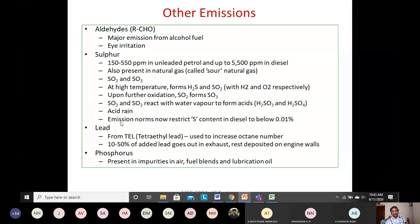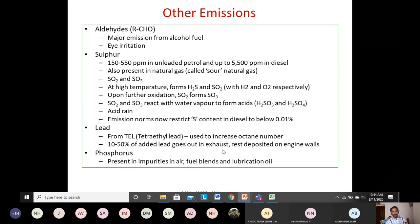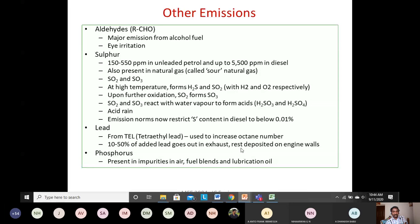Lead is added to gasoline to increase its octane number — tetra-ethyl lead (TEL) — but lead is a very poisonous substance. Ten to fifty percent of the added lead exits through the exhaust; the remainder deposits on engine walls. There is also a small amount of phosphorus as an unwanted emission. With alternative fuels like alcohol, the major additional emission is aldehyde, which causes eye irritation.